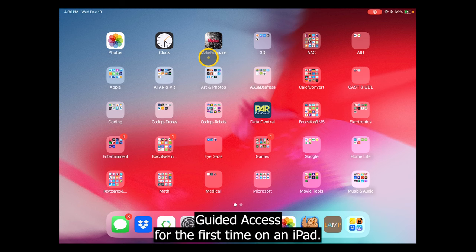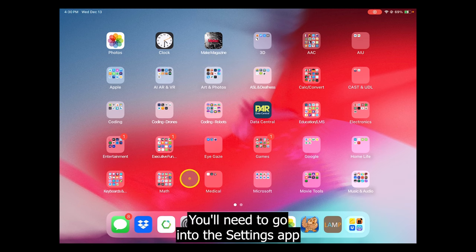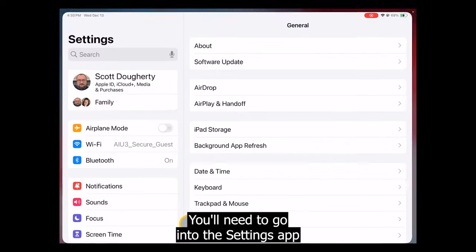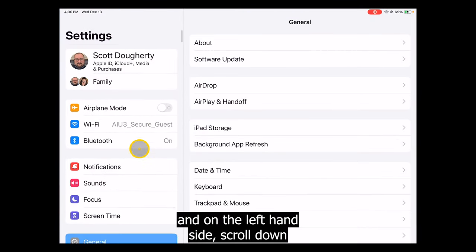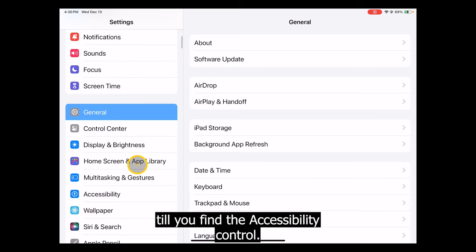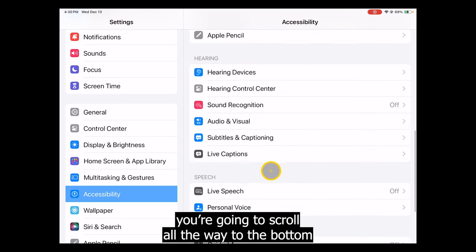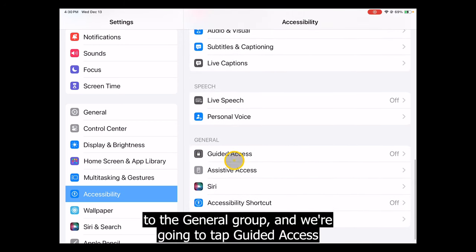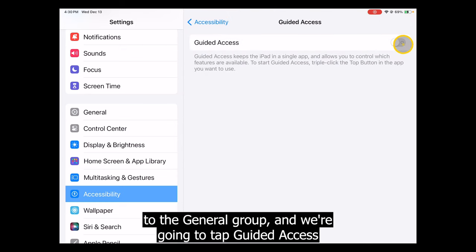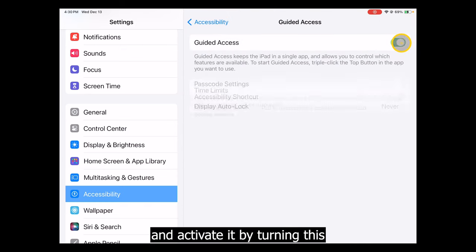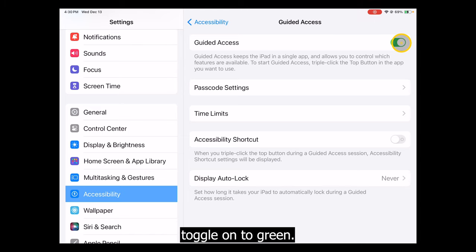When setting up guided access for the first time on an iPad, you'll need to go into the Settings app and on the left-hand side scroll down till you find the Accessibility control. In the main window that appears, scroll all the way to the bottom to the General group and tap Guided Access, activating it by turning the toggle on to green.